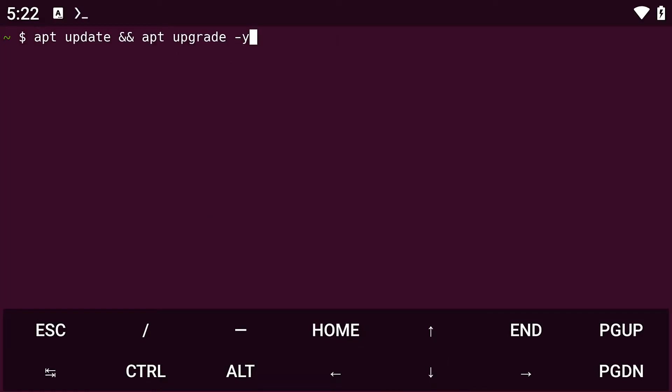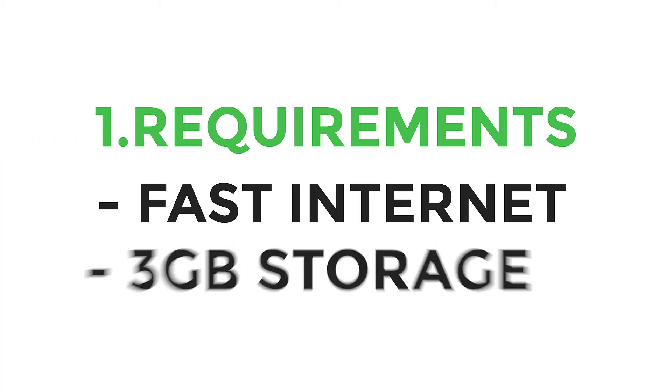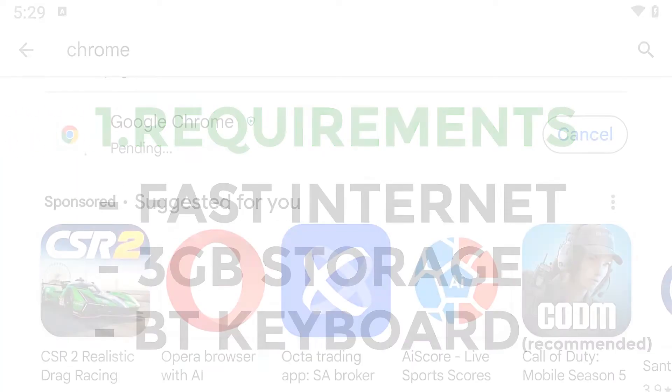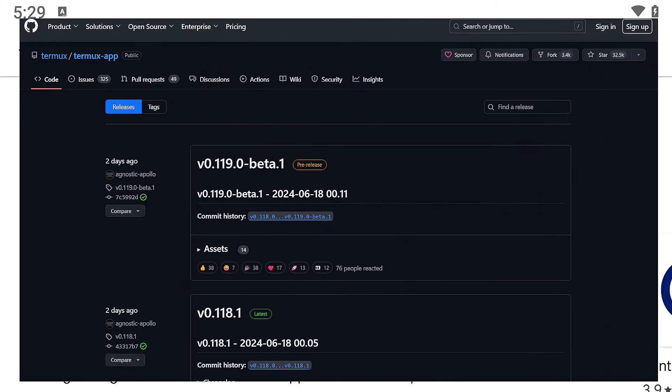Before we begin, make sure you have the following: a strong internet connection and at least three gigabytes of free storage. If you have both these, then install the latest version of Termux from GitHub. Don't download the one from the Google Play Store because it is outdated.